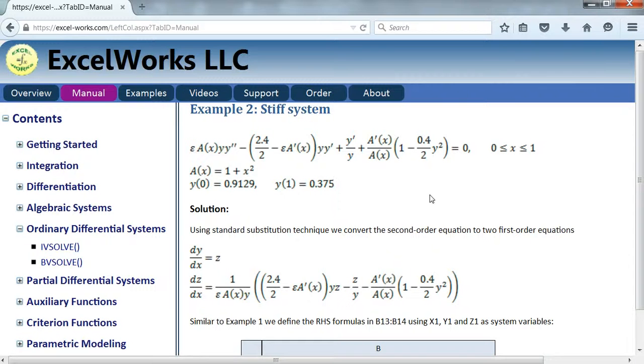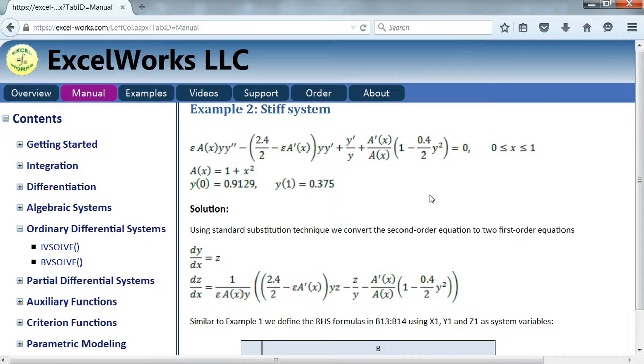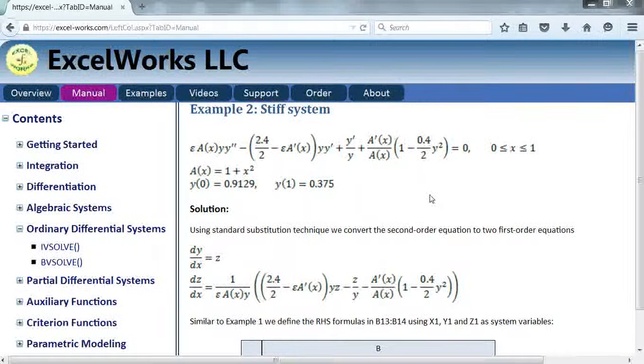Hi, welcome to Excelab video tutorials. In this video we'll continue to demonstrate the use of BVsolve for solving stiff boundary value problems.